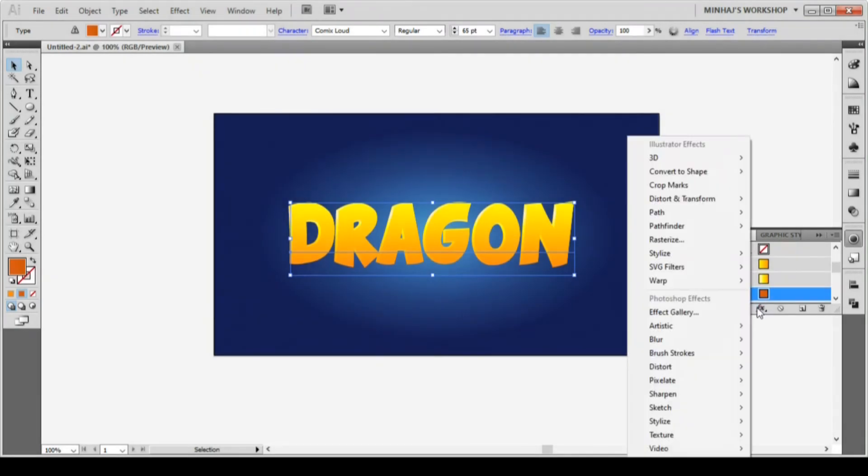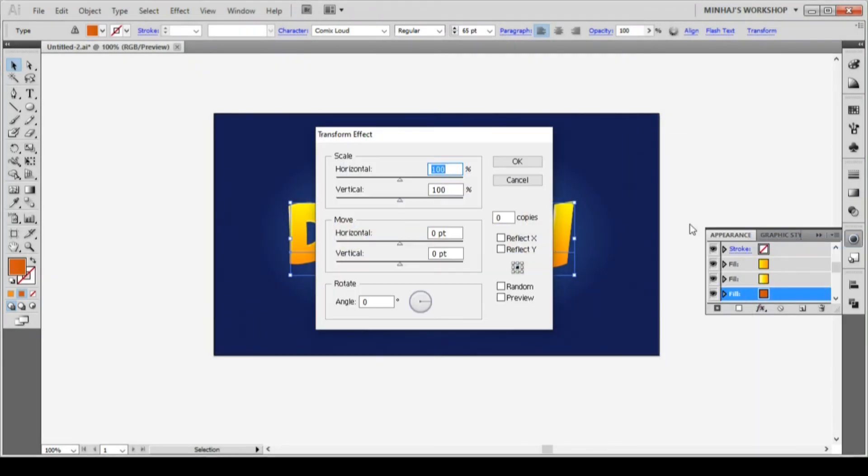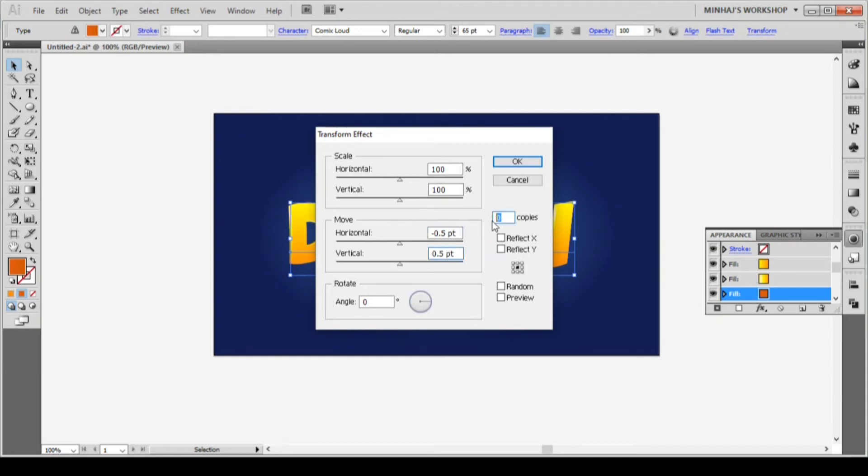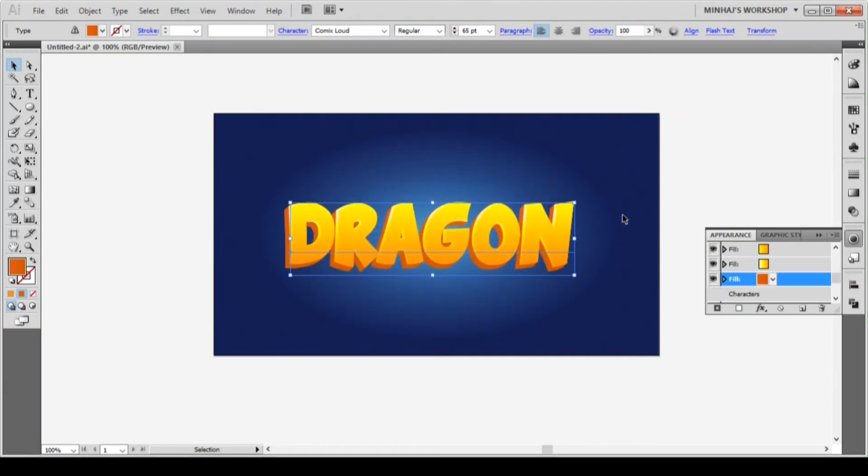Now go to effect, distort and transform and transform. From the transform box, type minus 0.5pt on the horizontal box and 0.5 point in the vertical box. Increase the number of copies to 14 and then hit OK. You will see that we have created a cool 3D effect by just incrementing the number of copies.